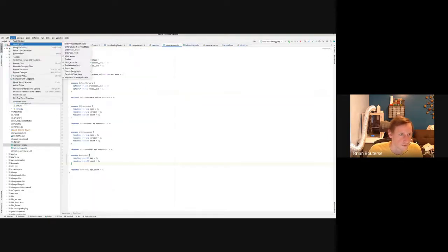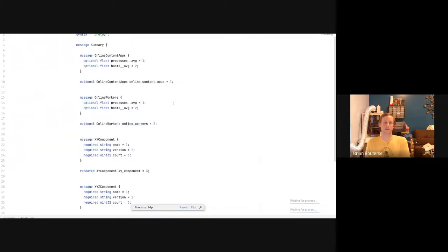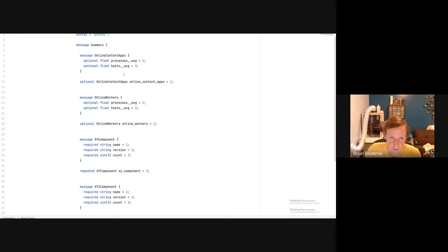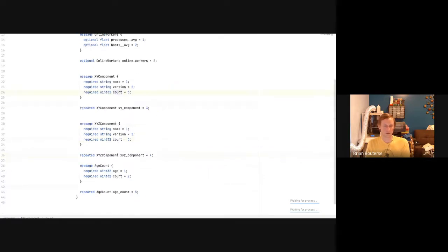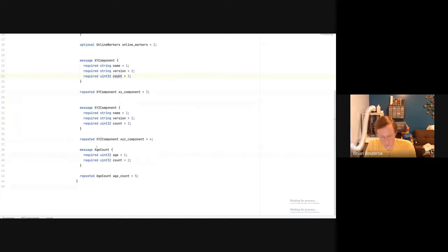There's aggregation happening here. What will you say for the number of online content apps for those N systems? We're going to save the averages. What will you say about the workers? We'll talk about process and host averages. What will you say for the number of X, Y, Z components? We're going to say there's a name, a version, and a count — where the count is the aggregating metric, so there are like 27 of these and four of those. And then there are some age statistics as well. So when you want to do the summarization stuff, this is what you need to add to.